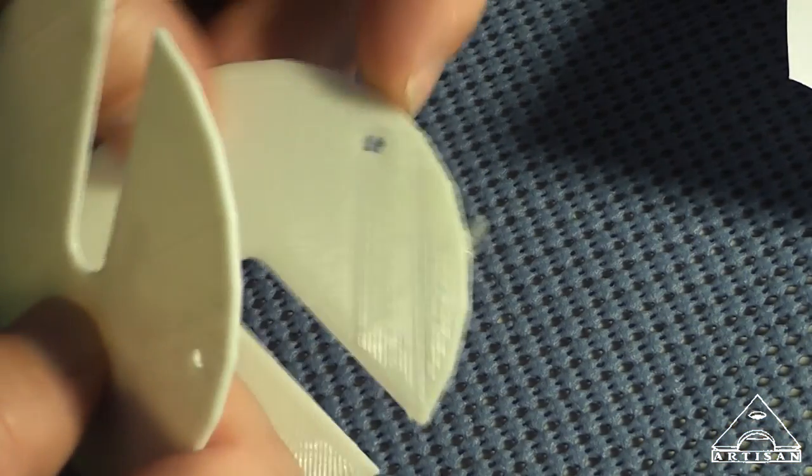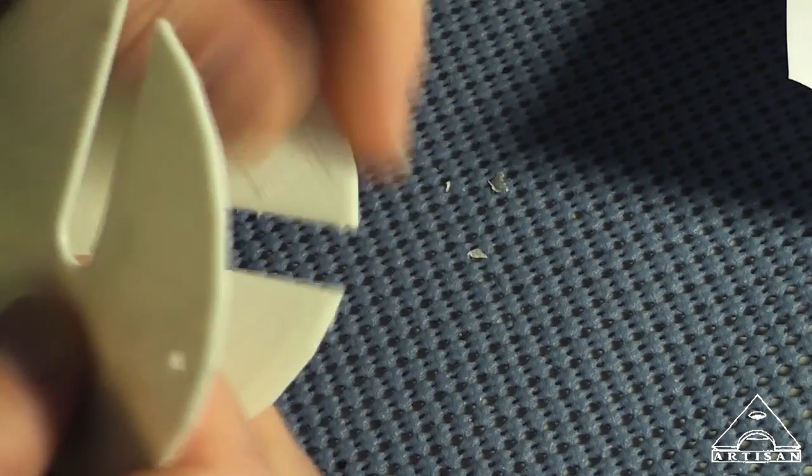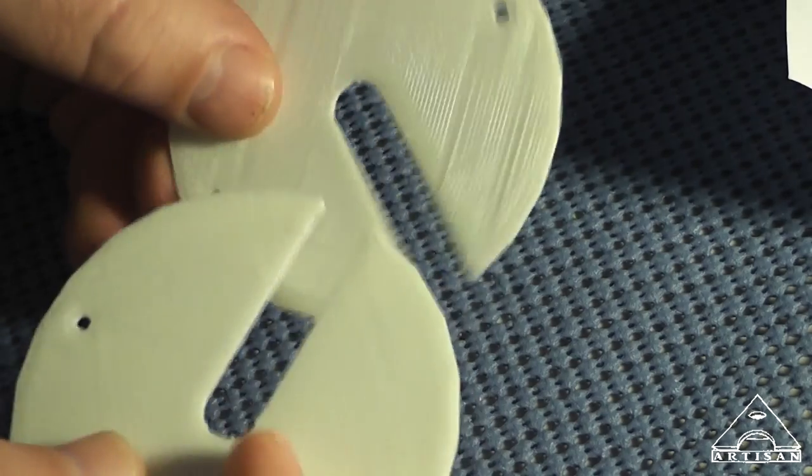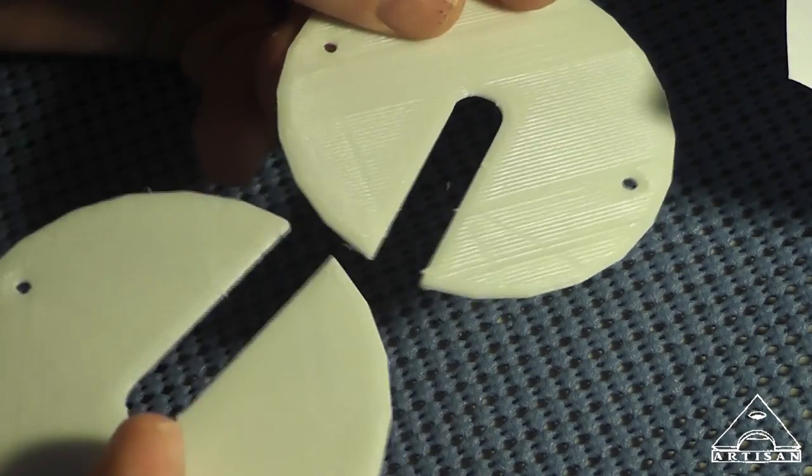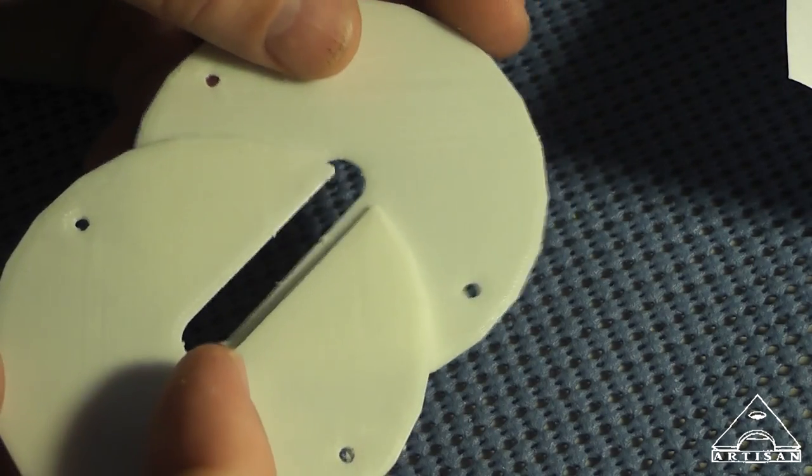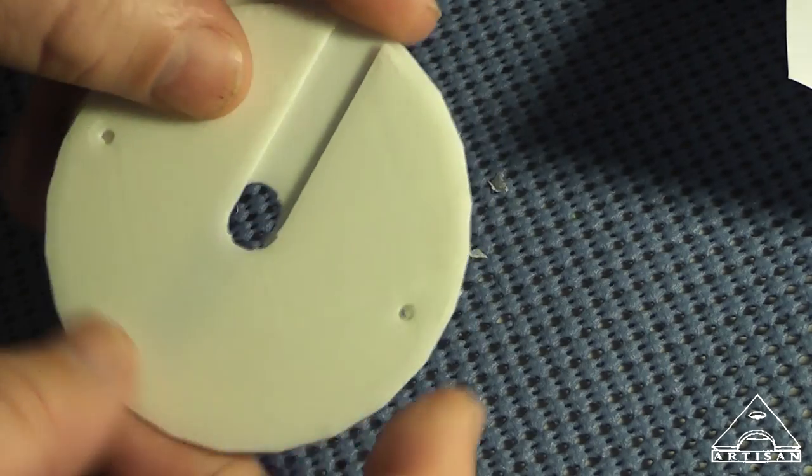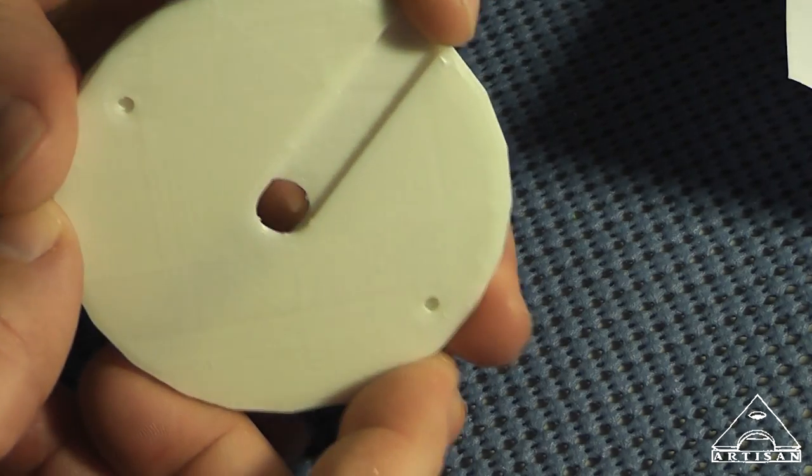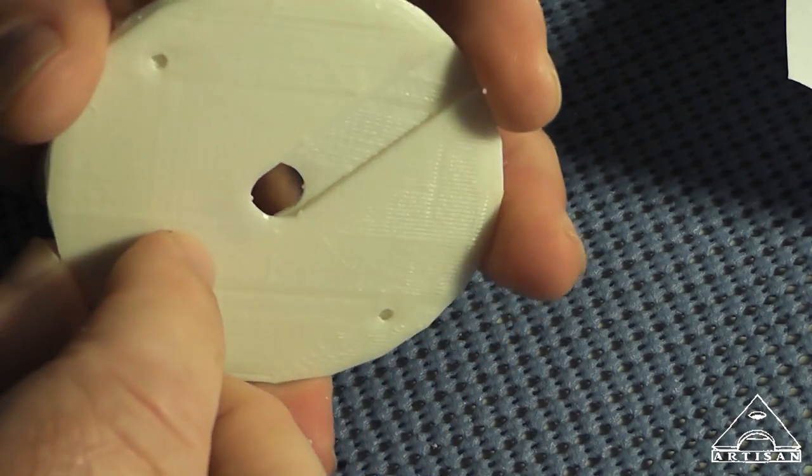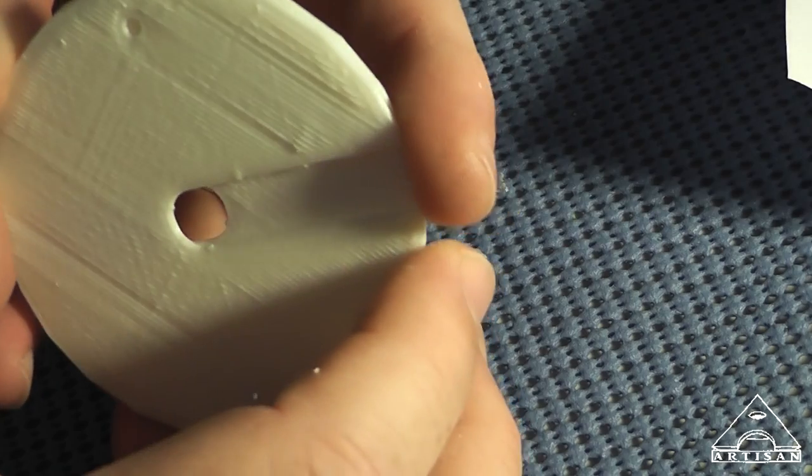So now what we'll do is, after we clean the boogers off, we'll take this and we'll slide it around the cord, bring them together, and we'll have a nice cute little hole in the middle.